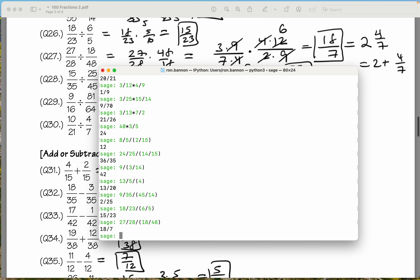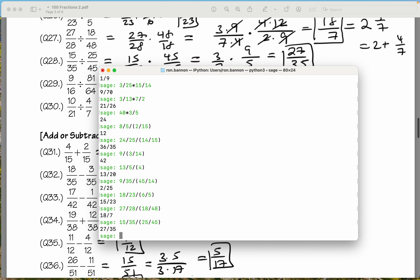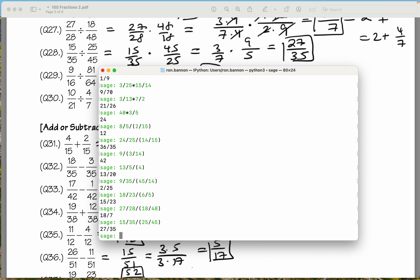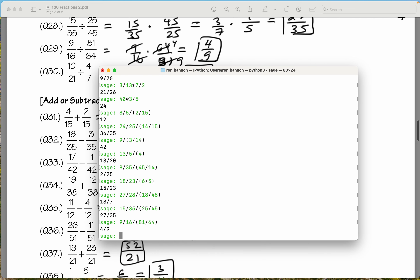Let's do the next one: 15 divided by 35, divide by 25 over 45, and that's in the grouping symbol again. What do you get? 27 over 35. I'm seeing that. Let's do the next one: 9 divided by 16, divide by 81 over 64. What do you get? You get 4 ninths. We're doing fine.